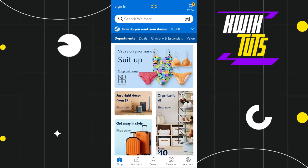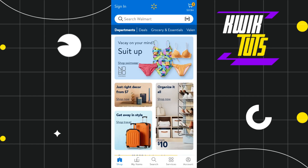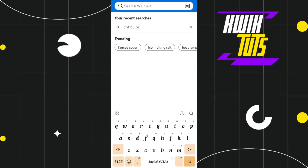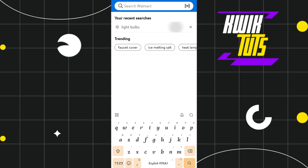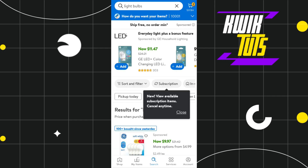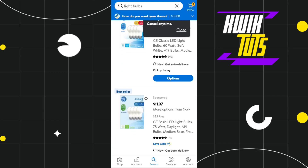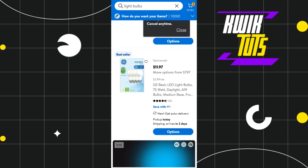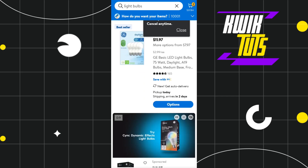You can also find products by tapping on the search bar. You just have to type the name of the product which you want to find, and once you have found it, you simply need to add that product to your cart.